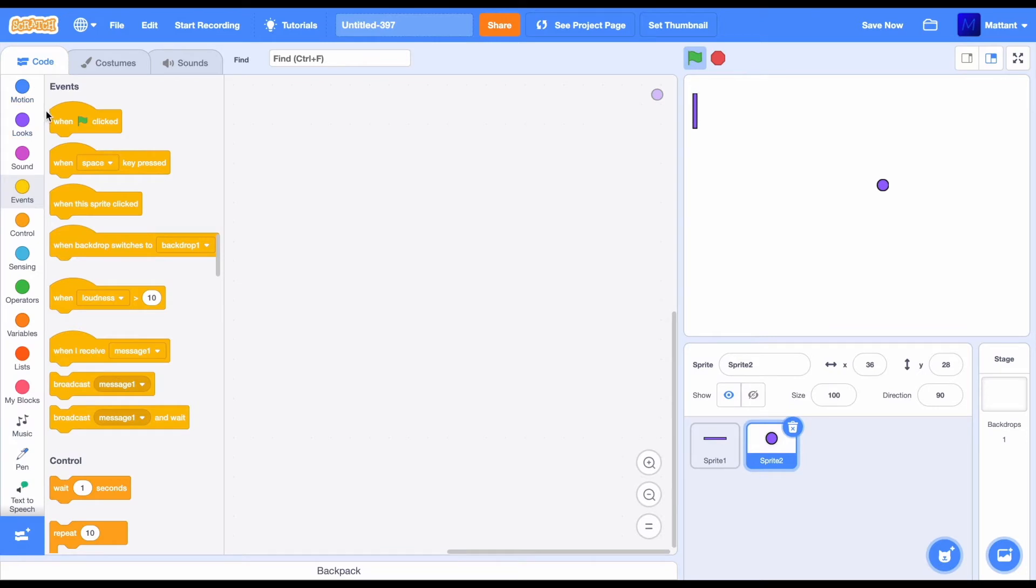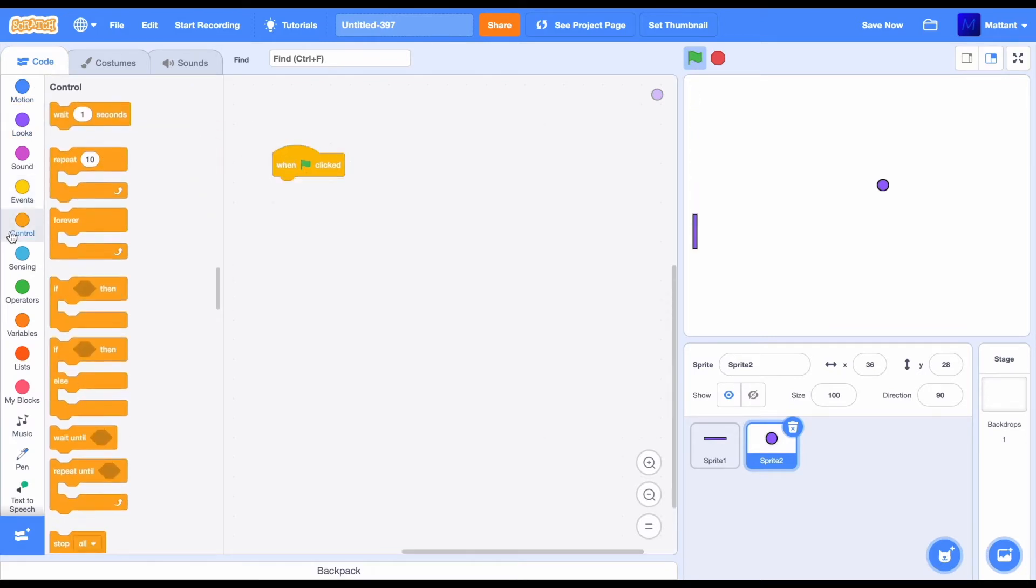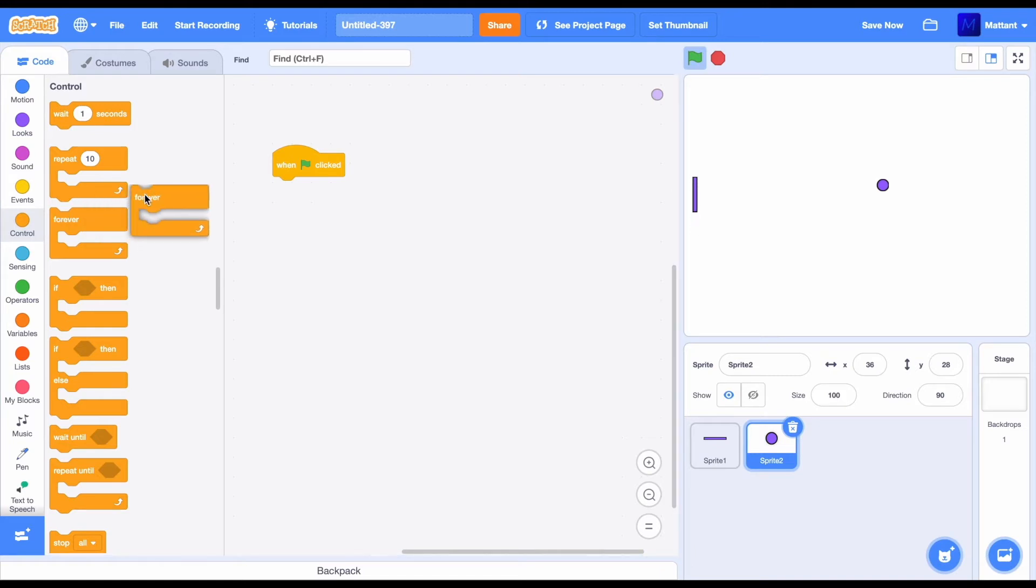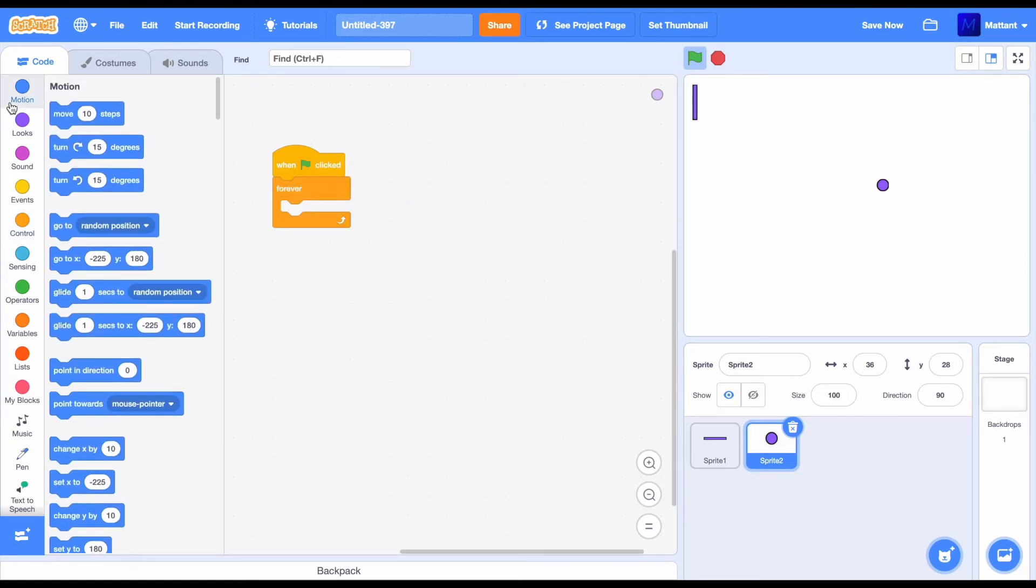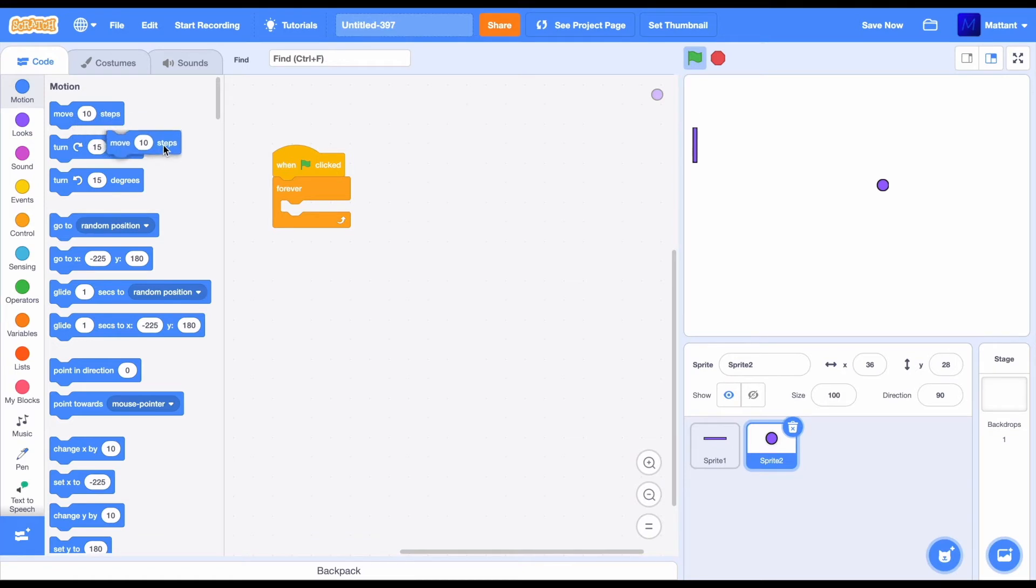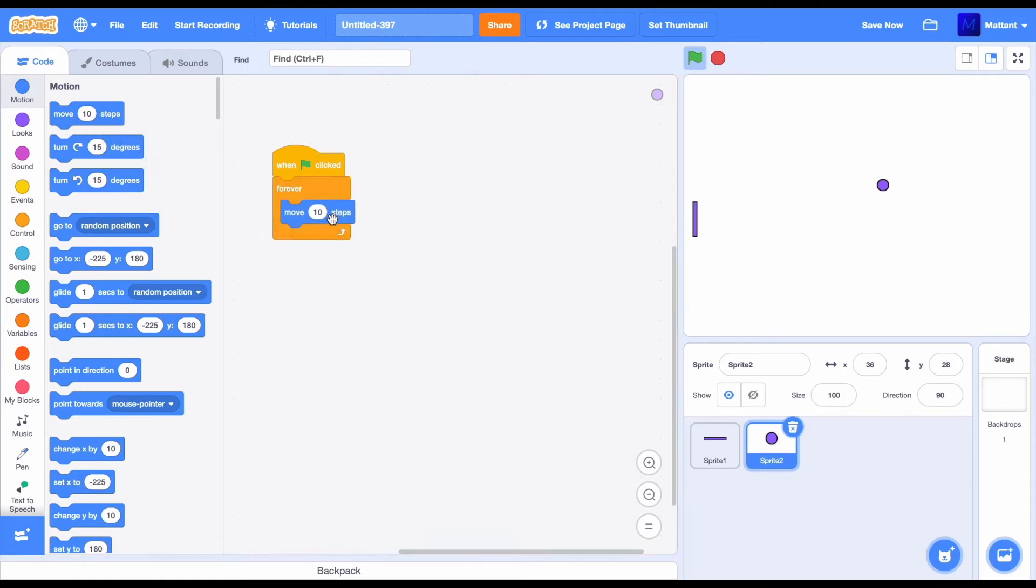And now make another forever script. So when this flag is clicked forever, forever is going to move forward 10 steps. Now, what you can see when we press a flag is that it actually starts moving across the screen.